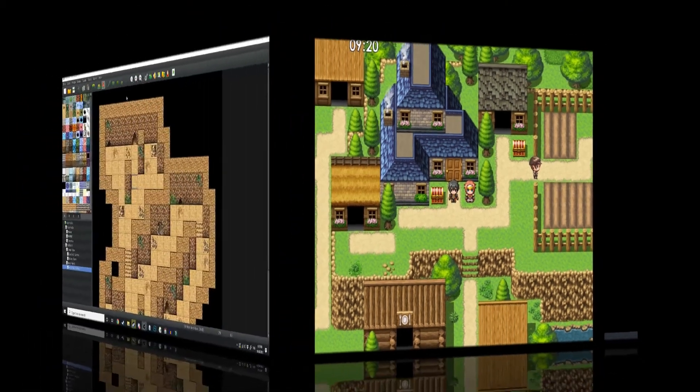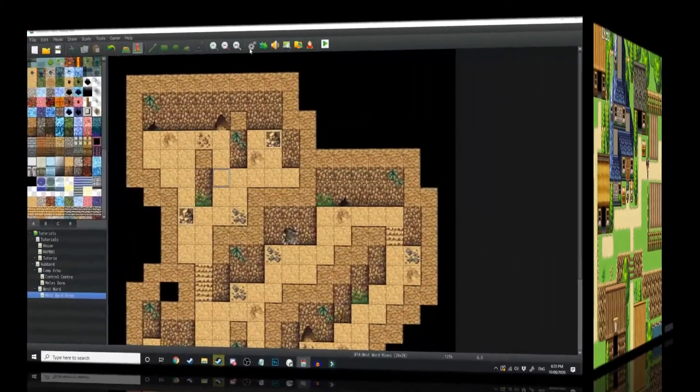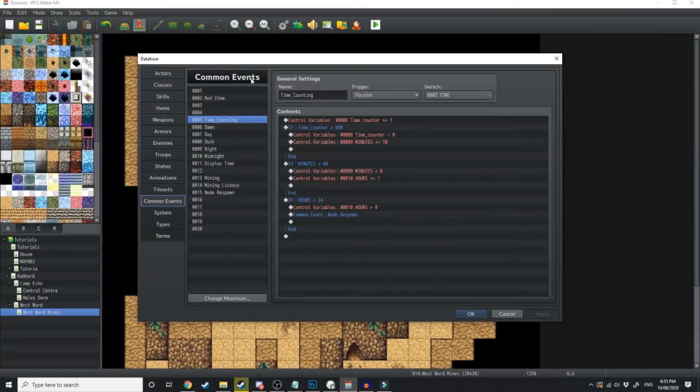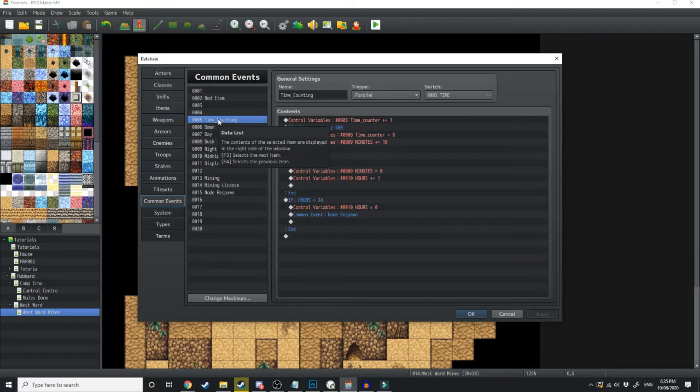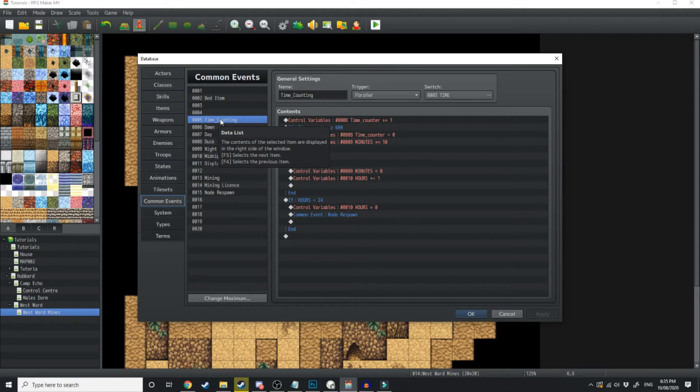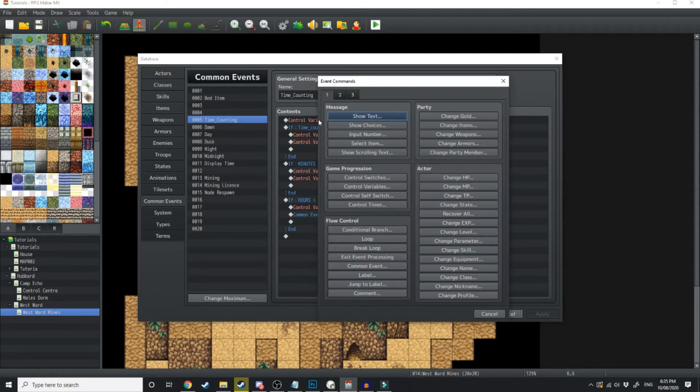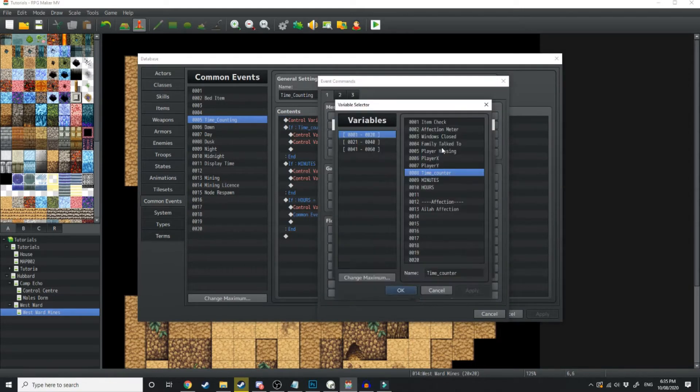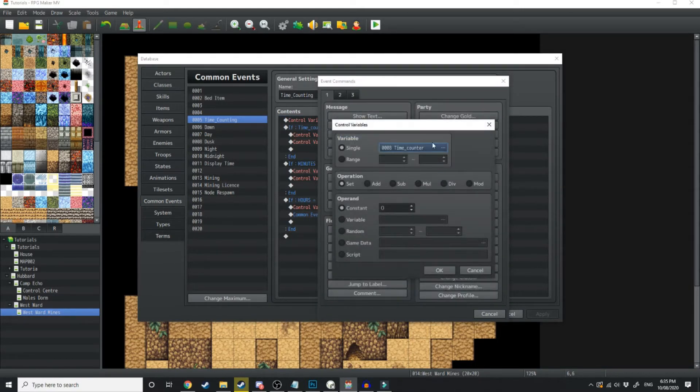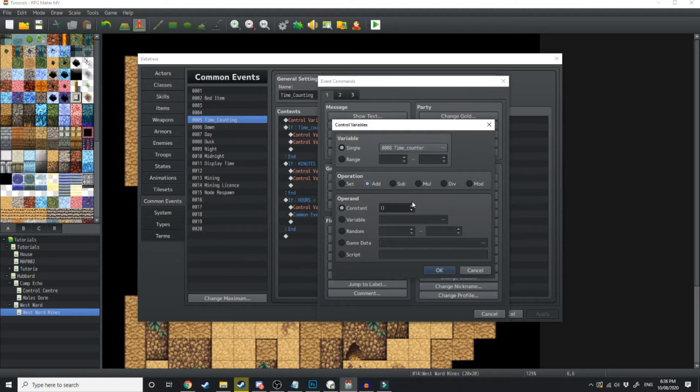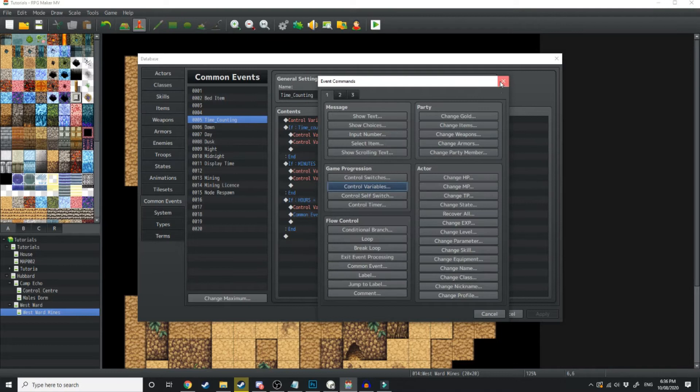So to start, we're going to come up into the settings and into the common events tab, and we're just going to create a common event called time counting. What this is going to do is run in the background and count the time as it passes by. So we're going to need to create a few variables for this. First is going to be time counter. So go into control variables, then create time counter. And then right here, you just want to add it to be a constant of 1.